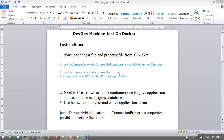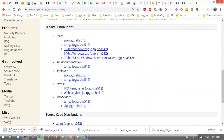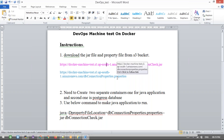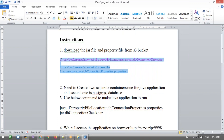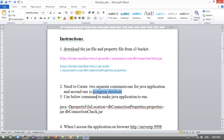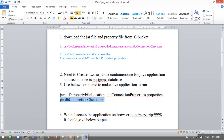They also gave two bucket names — two URLs. If you click these URLs they will download: one is the JAR file and the other is the properties file. We need to use both of these to create the application in one container and another for the PostgreSQL database. They also gave an instruction — a command to run our application.